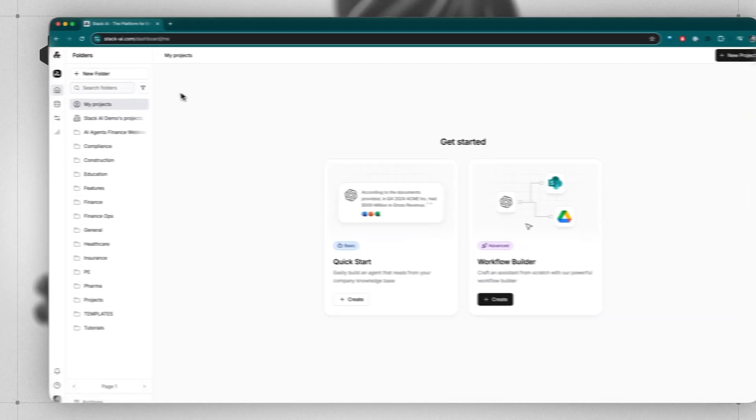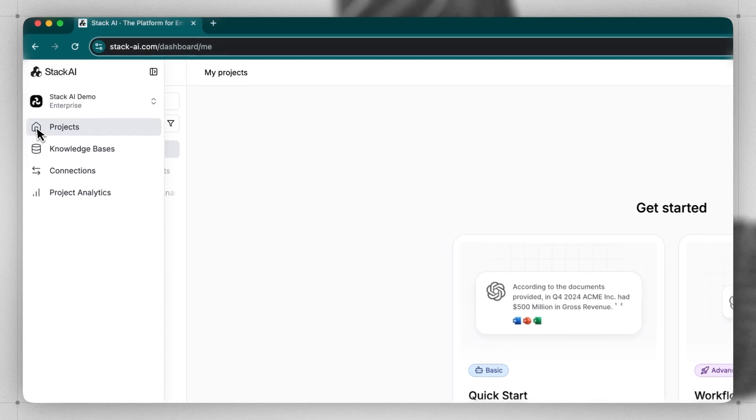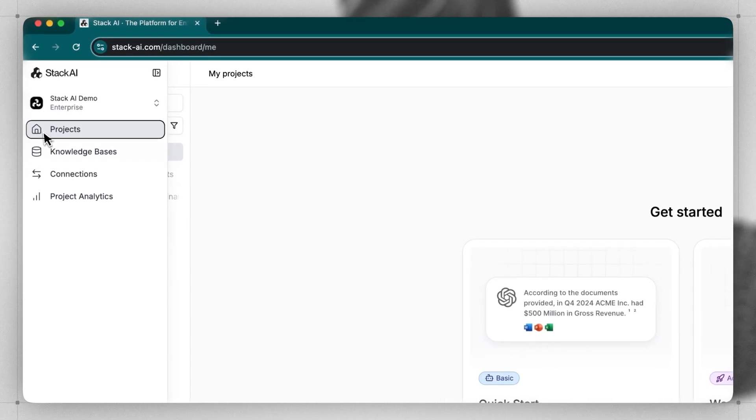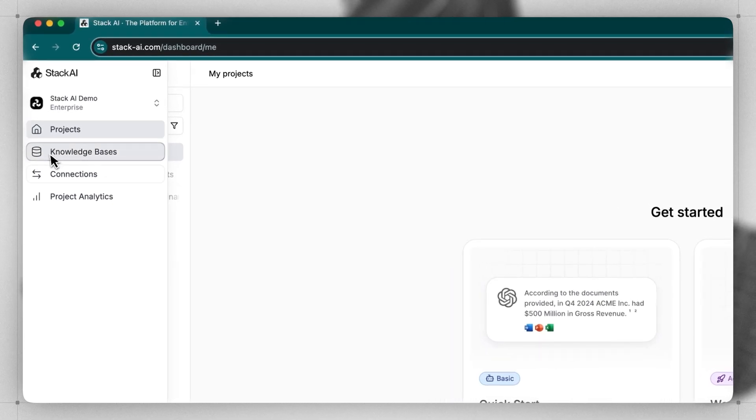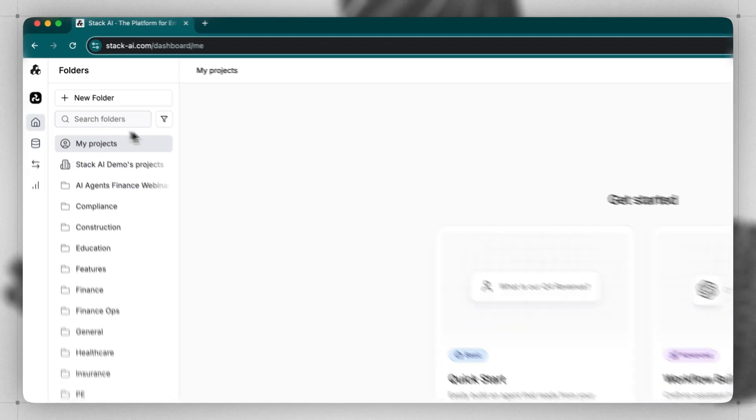We'll start from the dashboard, and on the left-hand panel, you'll see that there's four options: projects, knowledge bases, connections, and project analytics. Let's start with projects, and we'll come back to these options in a little bit.